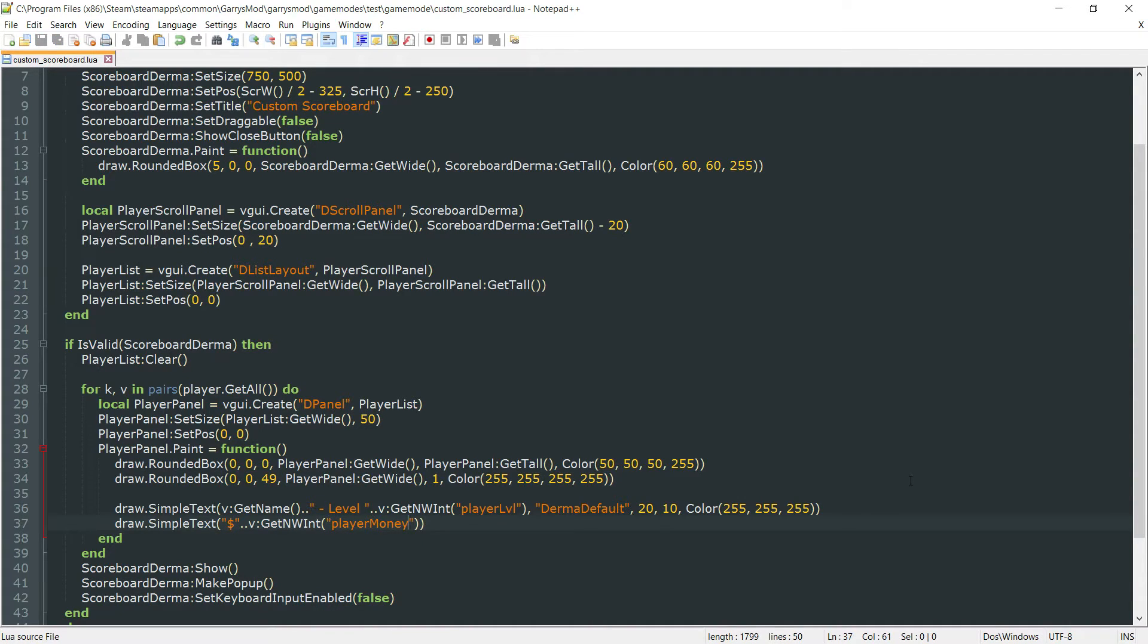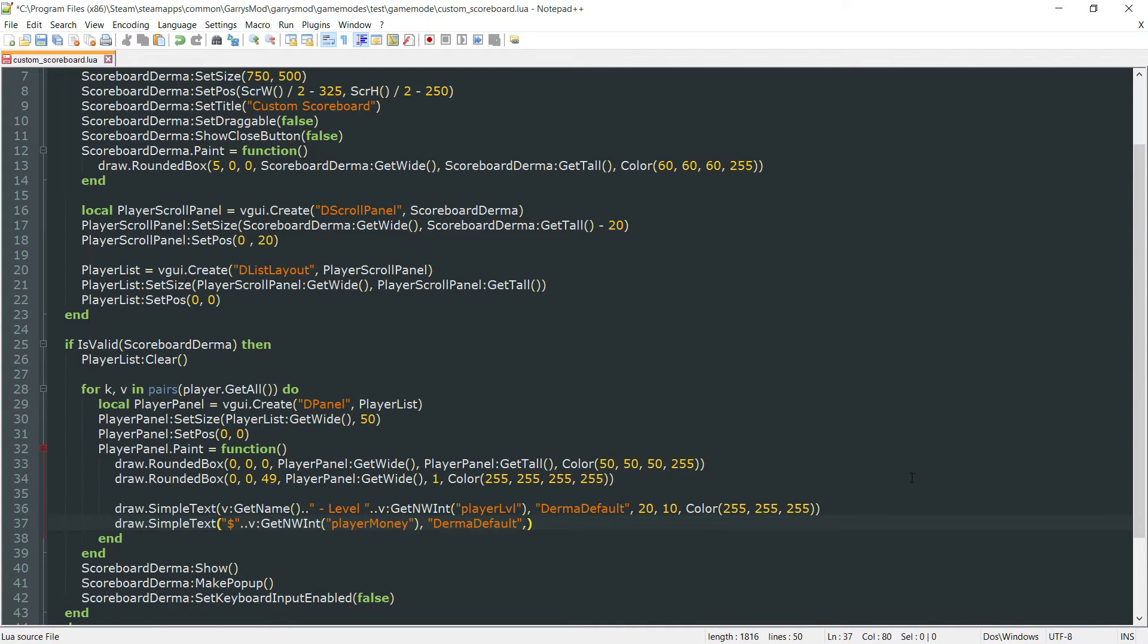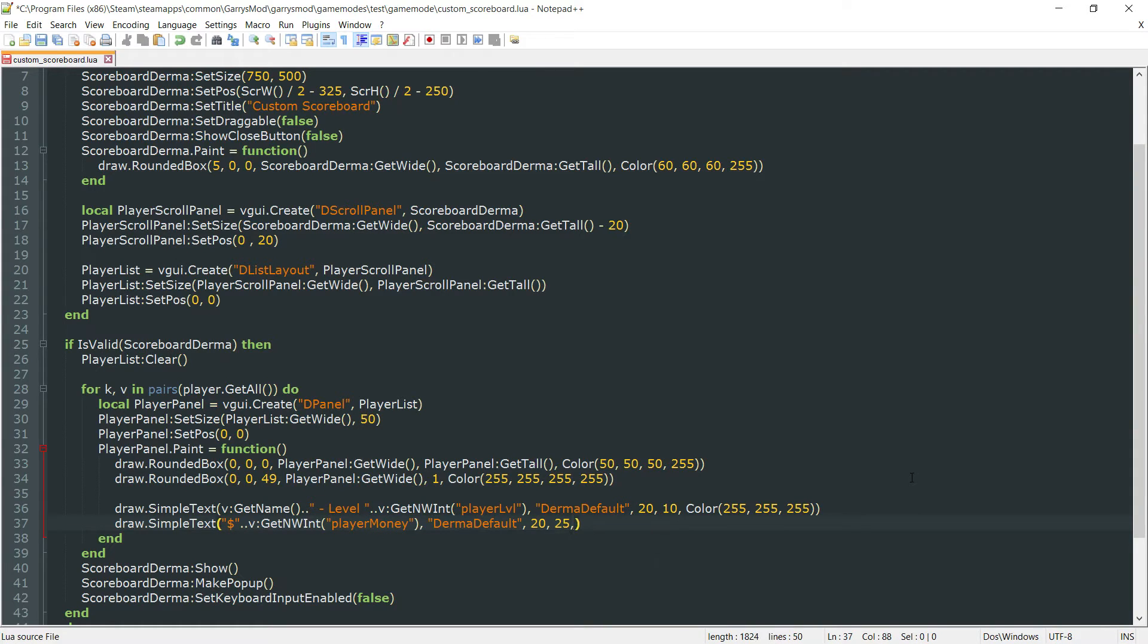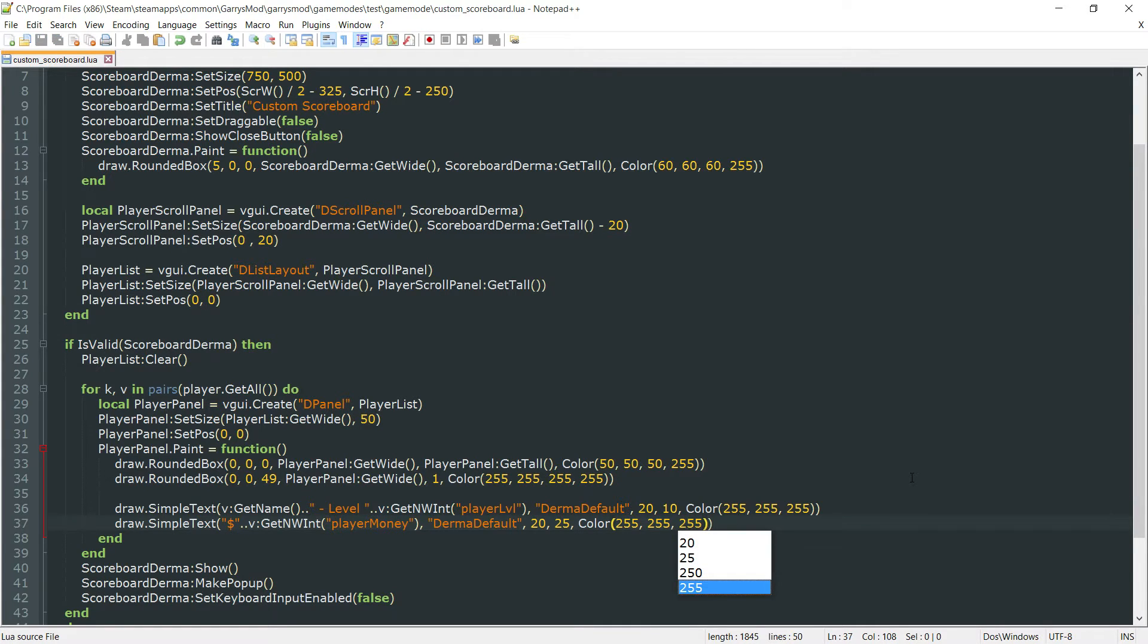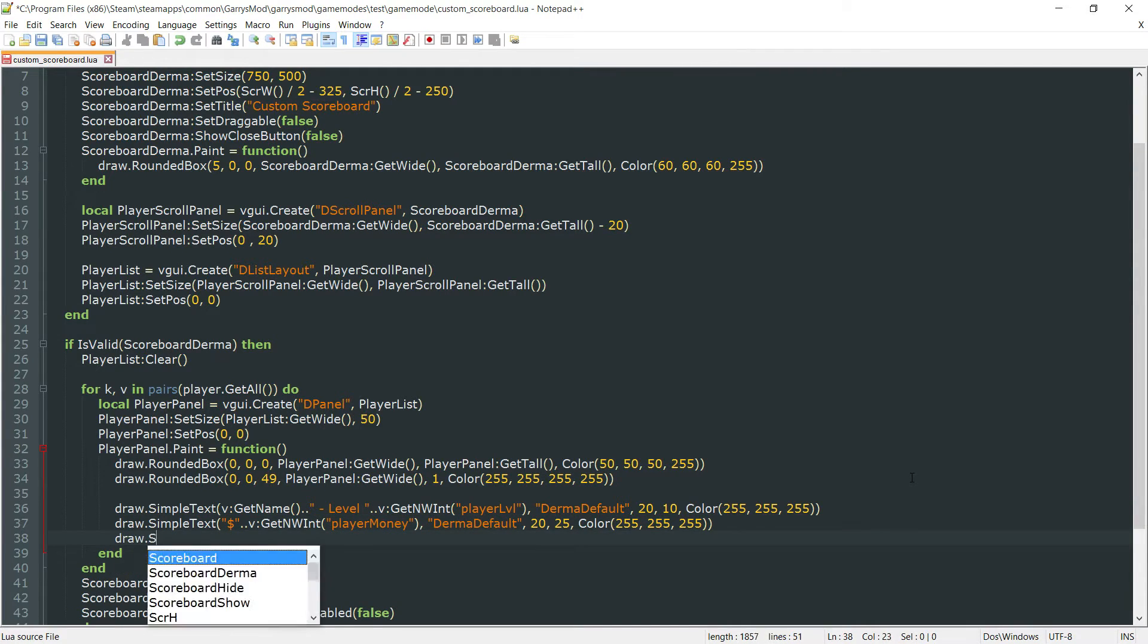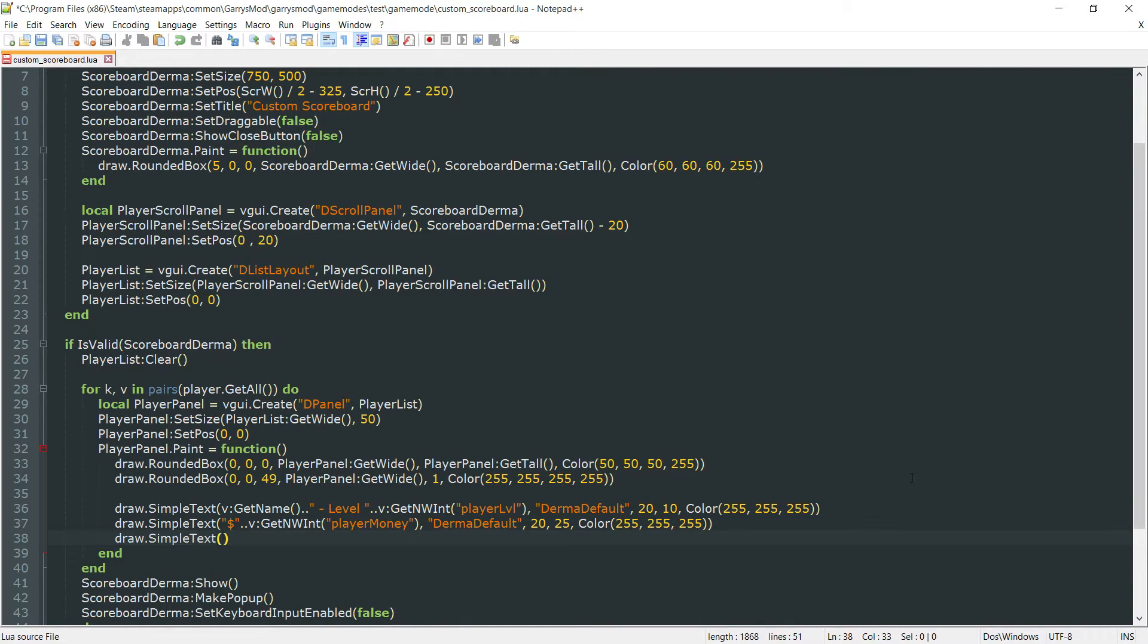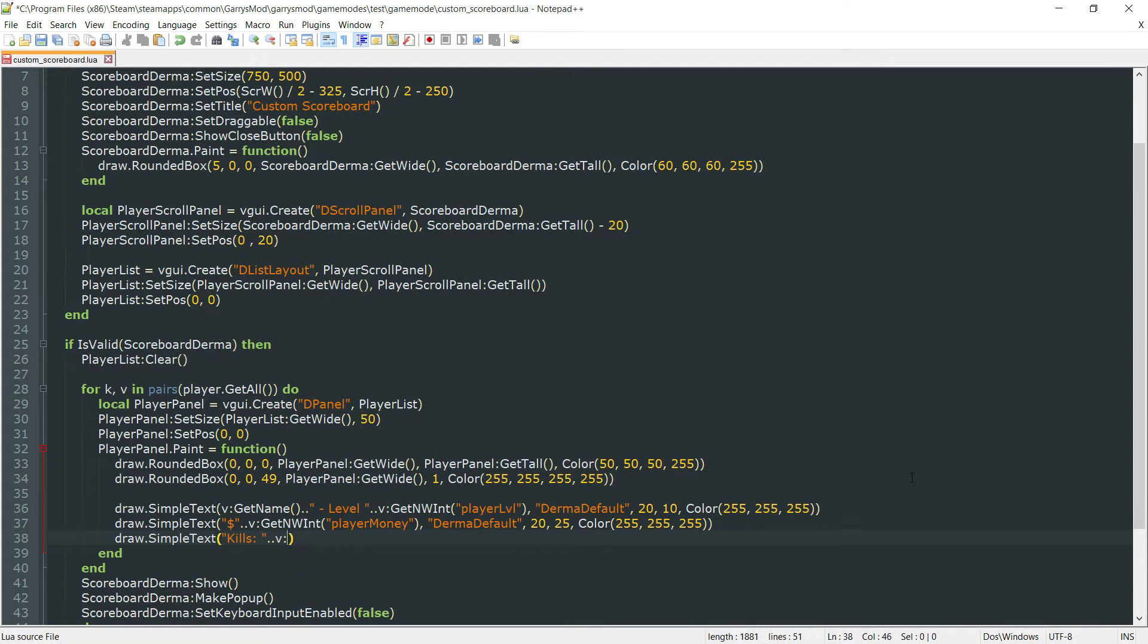And then again, the font type, which we'll just be using derma default, or I will just be using derma default, followed by the x and y positions, which will be 20 for the x and 25 for the y. And then again, we will just make this white. And then we can go ahead and draw the next one here. This one will be the kills that they have. And we'll start it off with kills and concatenate onto that. This is a built-in function, which is v, colon, frags.